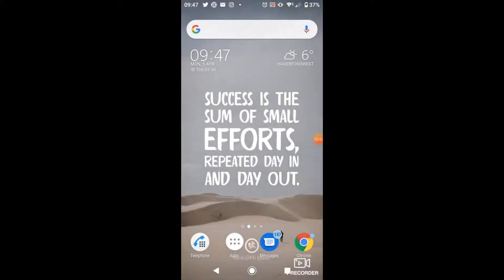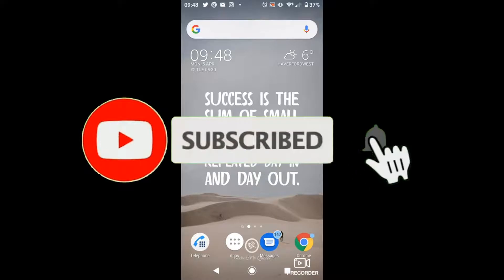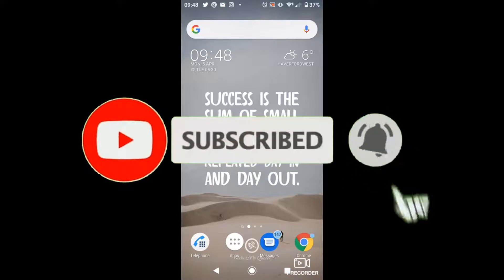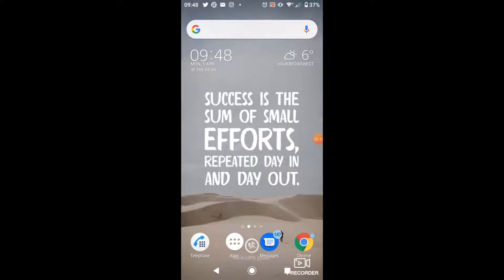Hi guys, it's the Digital Tutor here with another step-by-step tutorial. In today's video I'm just going to show you how to download the Signal app on an Android phone. If you find this helpful, please drop a like and leave a comment below, and don't forget to subscribe to the channel for more step-by-step tutorials, how-to's, and tips and tricks for everything tech and digital related.